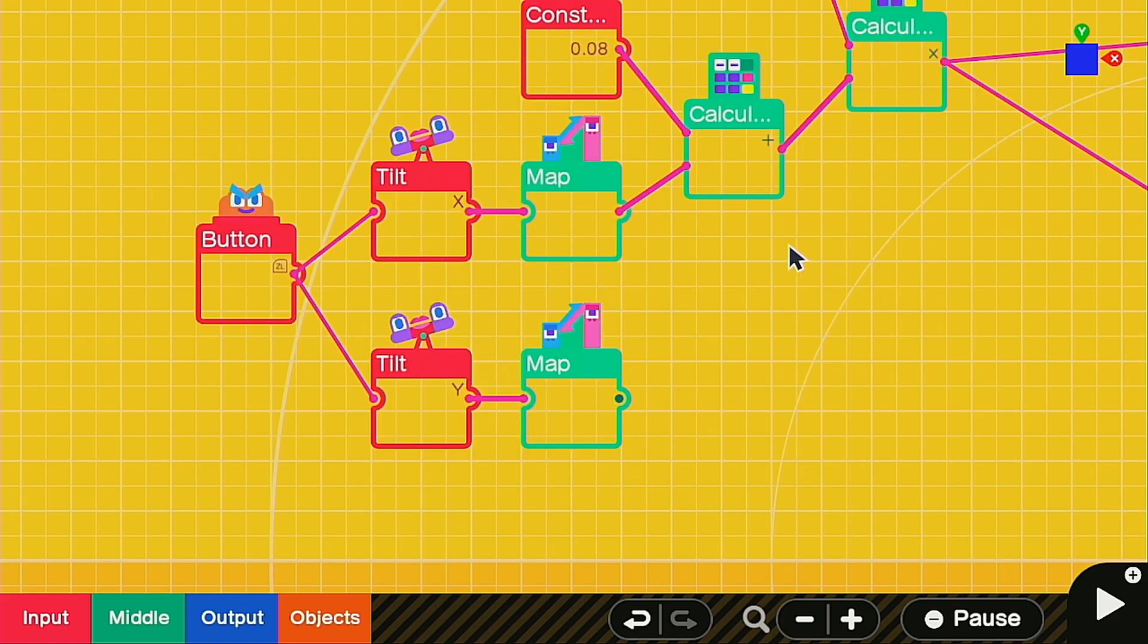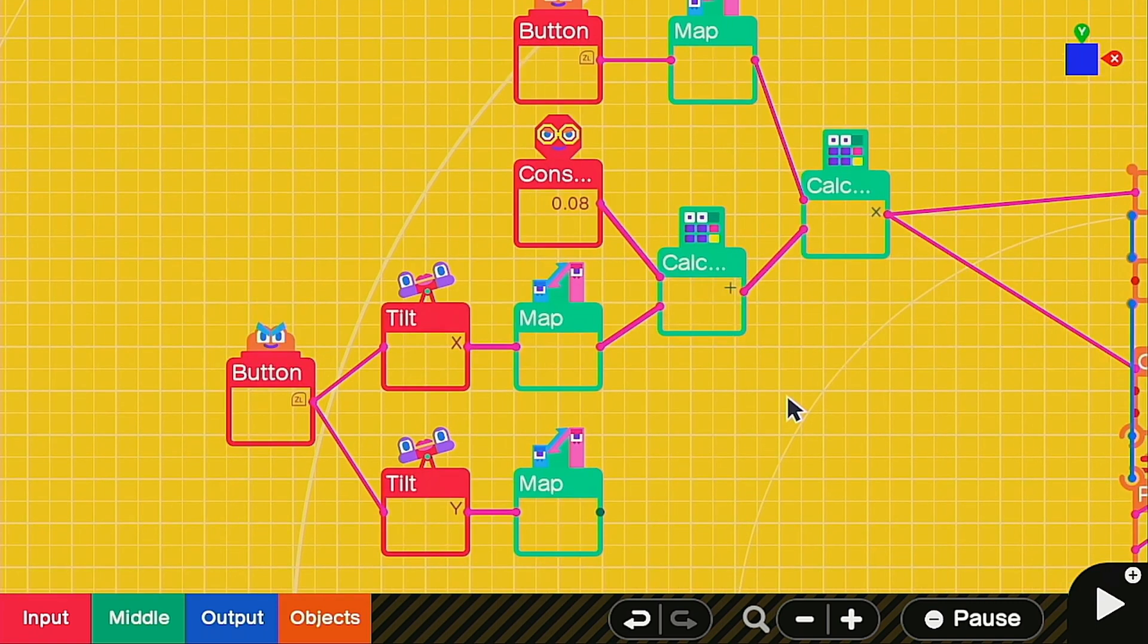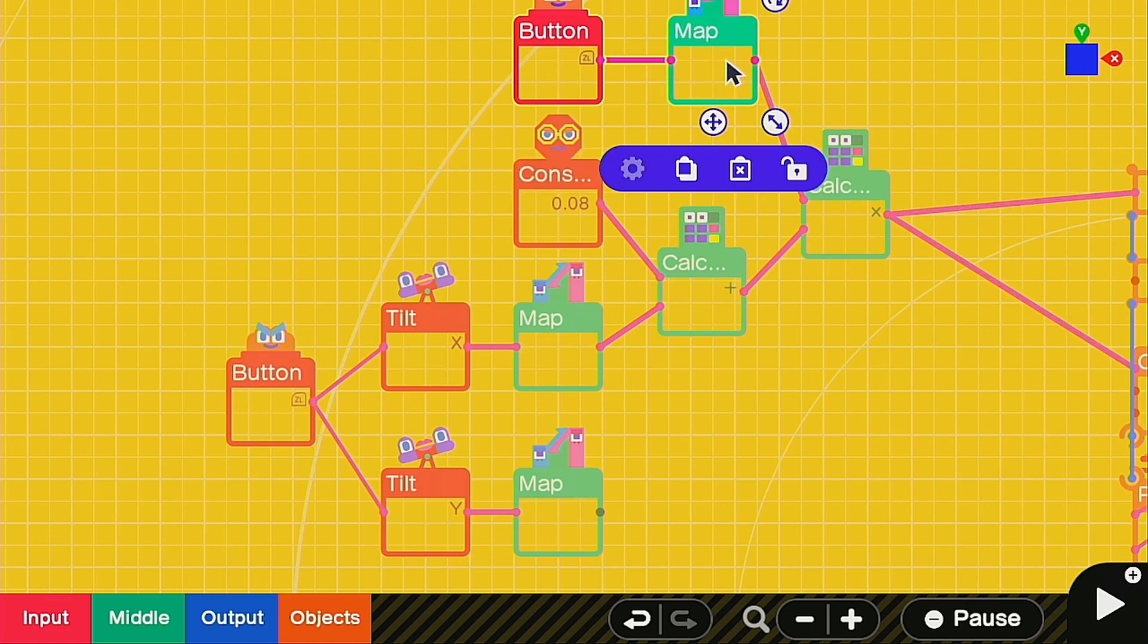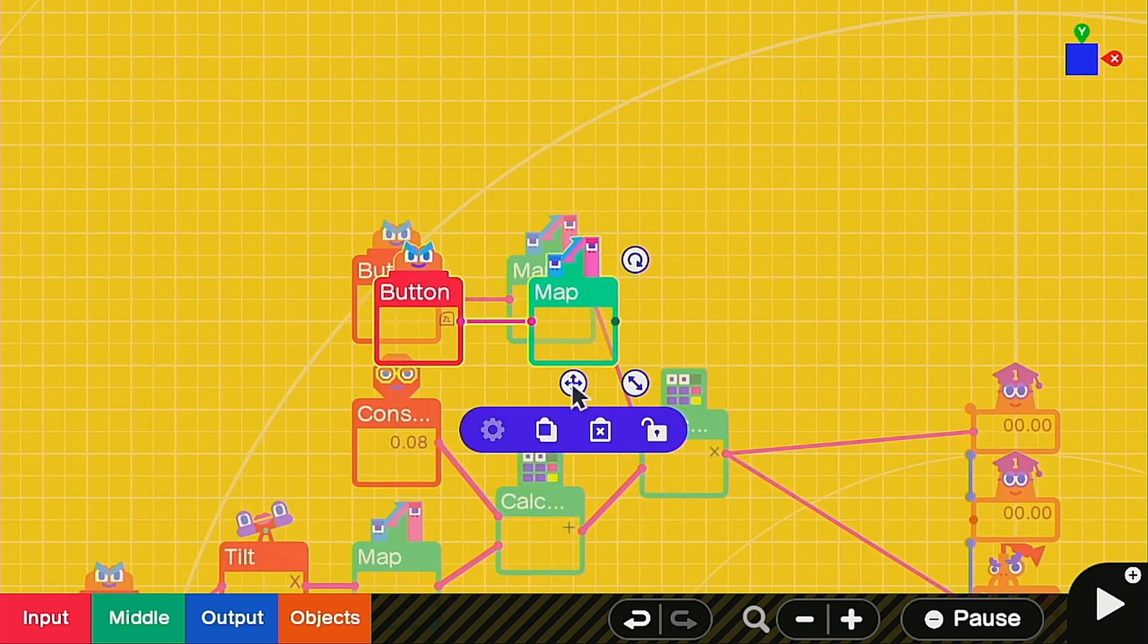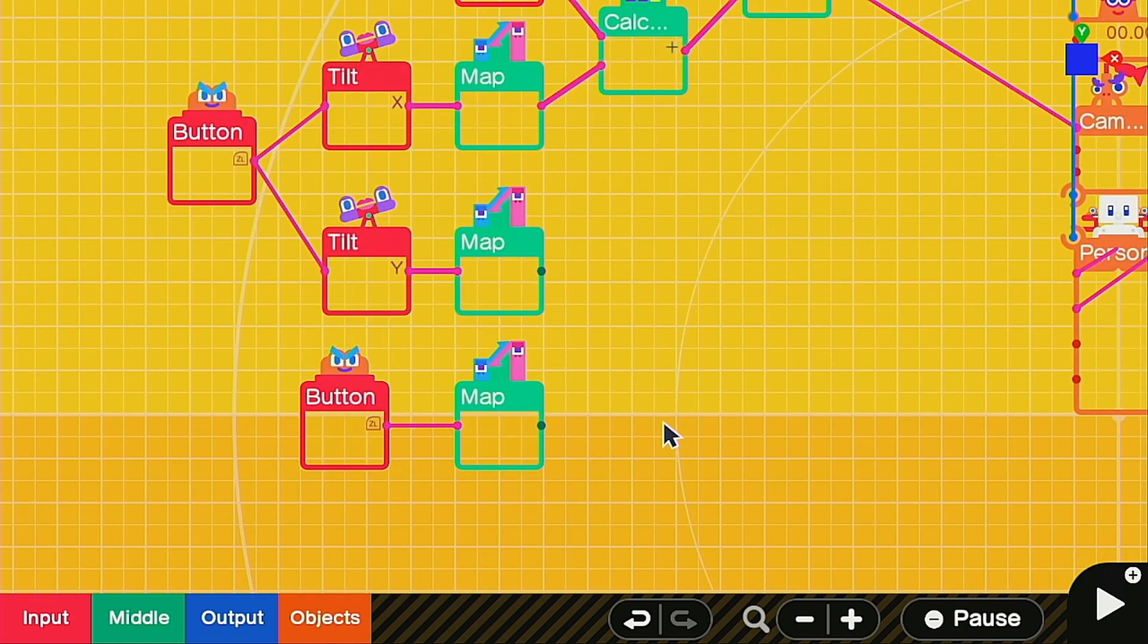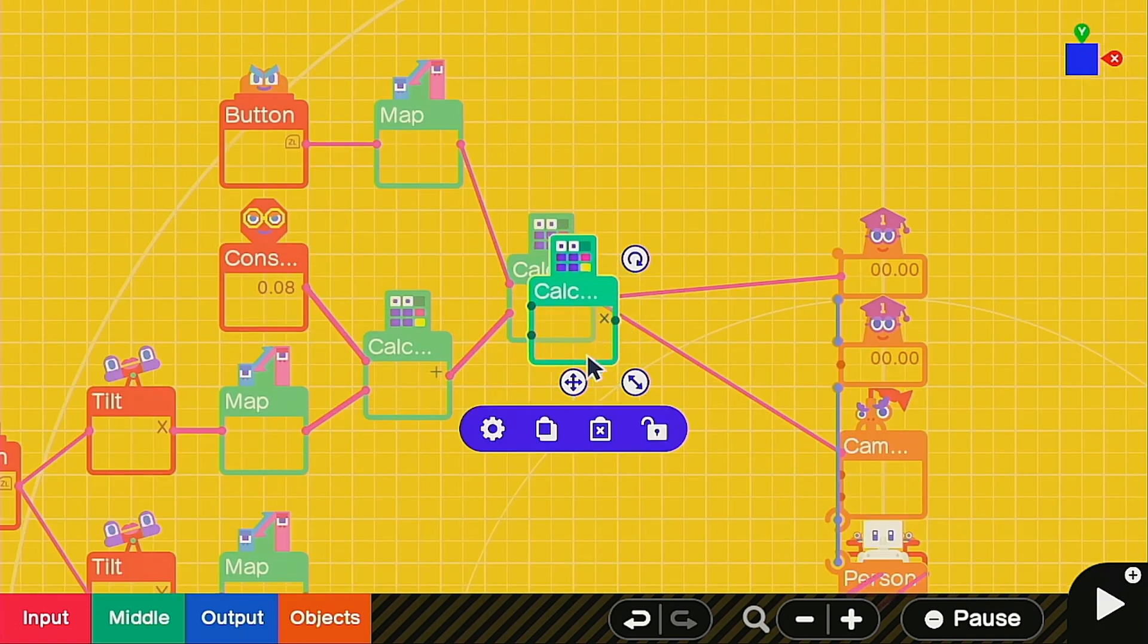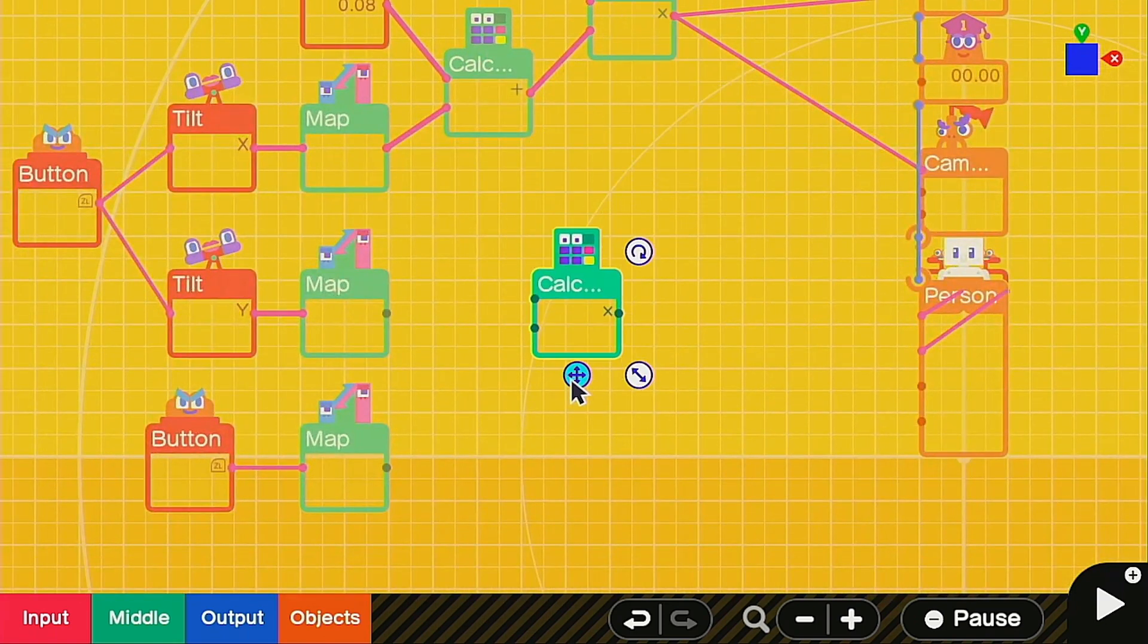The nice thing is we don't need to add anything. I found this works pretty well as is. So we're going to select the ZL and hold ZL, then select the map and we can copy both at the same time. Alright we'll put it right here and we're going to need to multiply them just like we did up here. So grab this calculator and move it down.